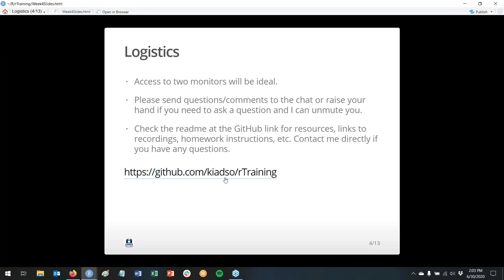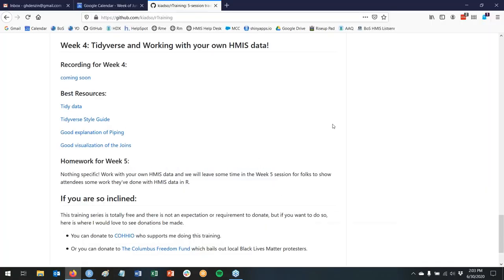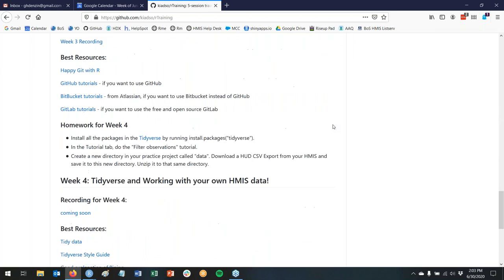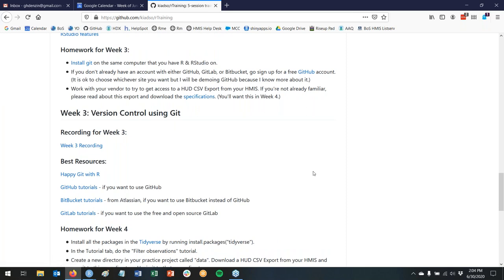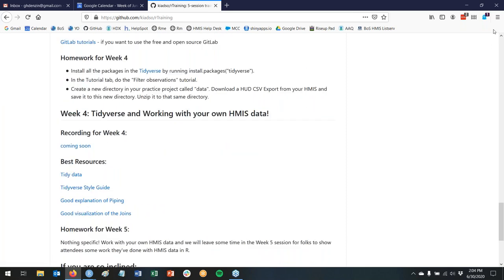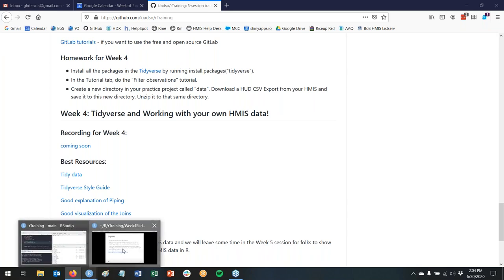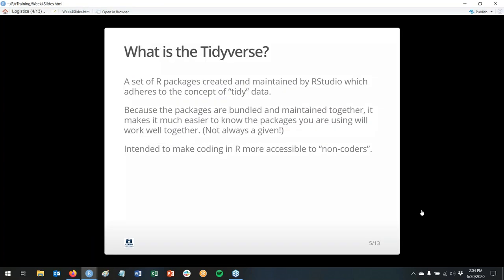Maybe we'll cover what that was about in this session, and if we don't cover it, you can ask us — put a question in the questions box or in the chat. Access to two monitors for this would be ideal. This is the link where we keep everything for all of the week sessions, and you can always come here and get links to any of the recordings you've missed.